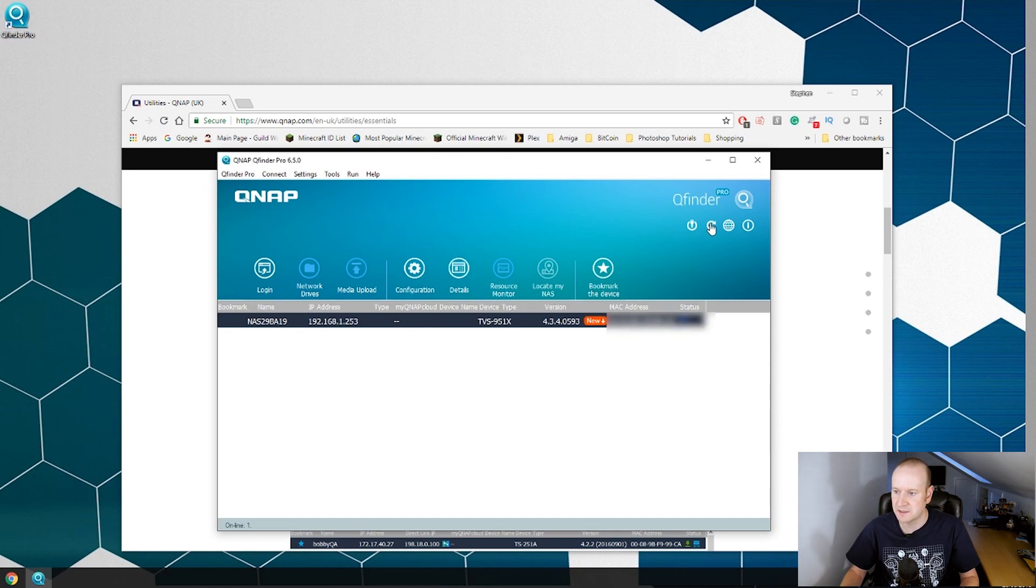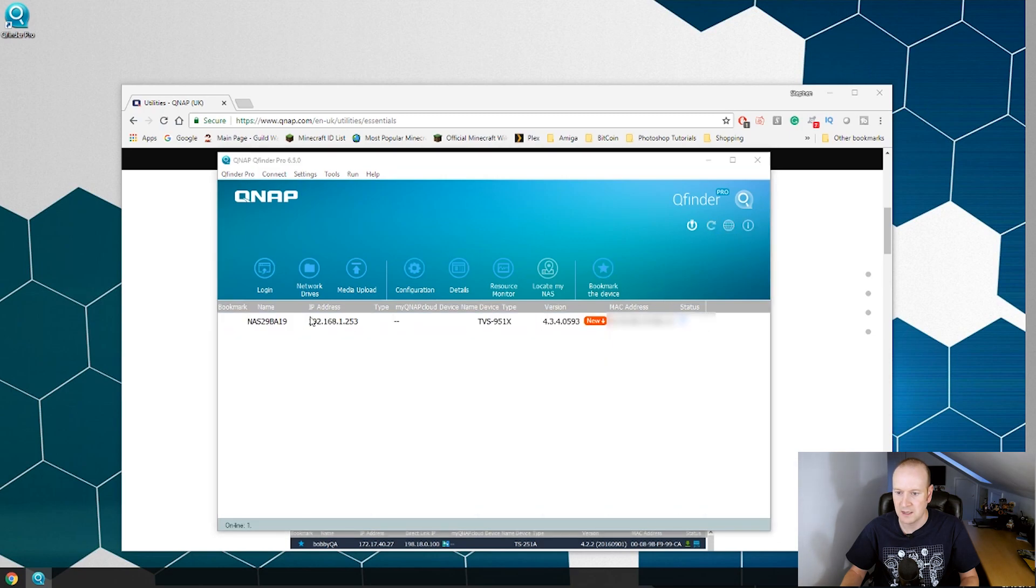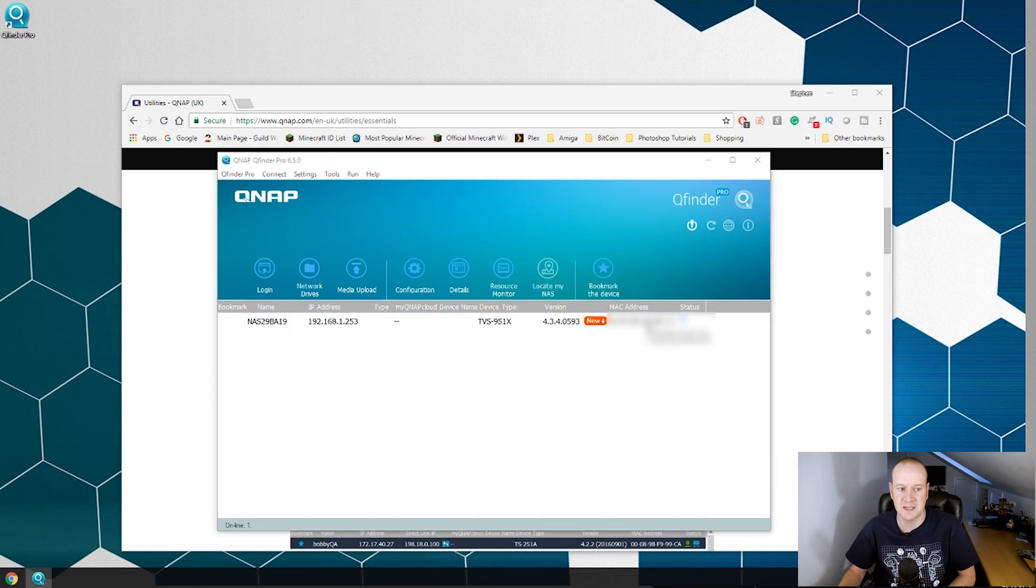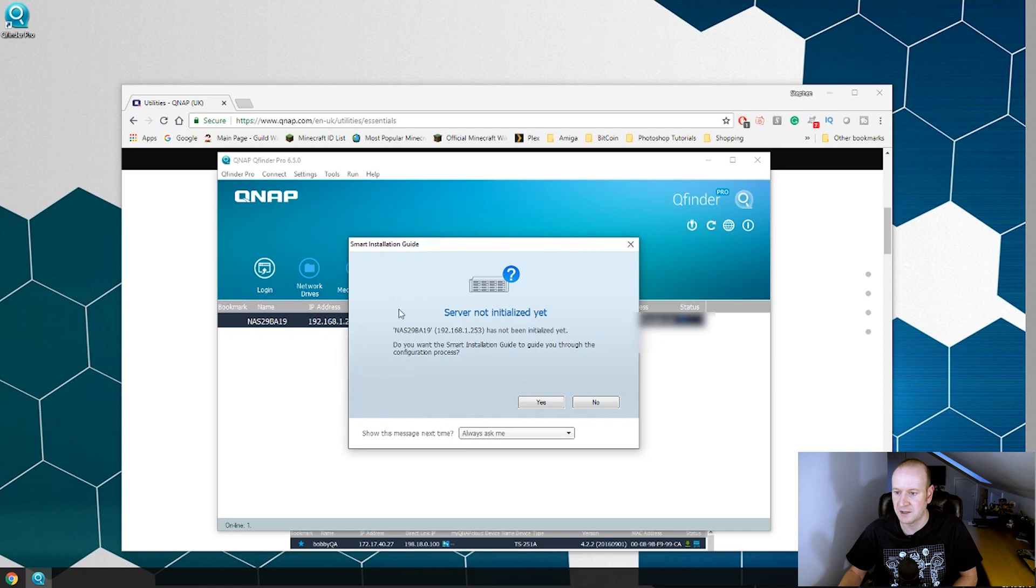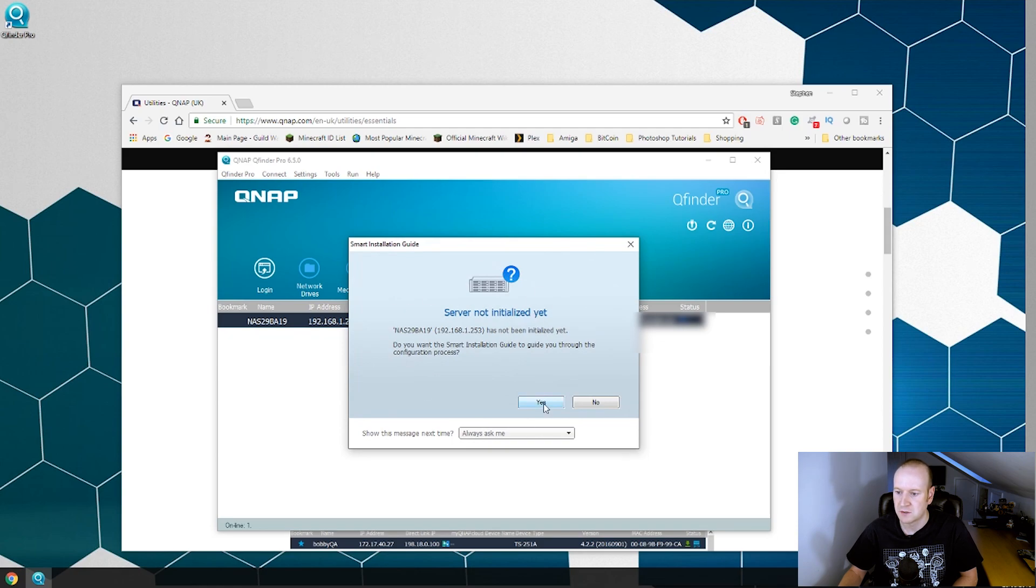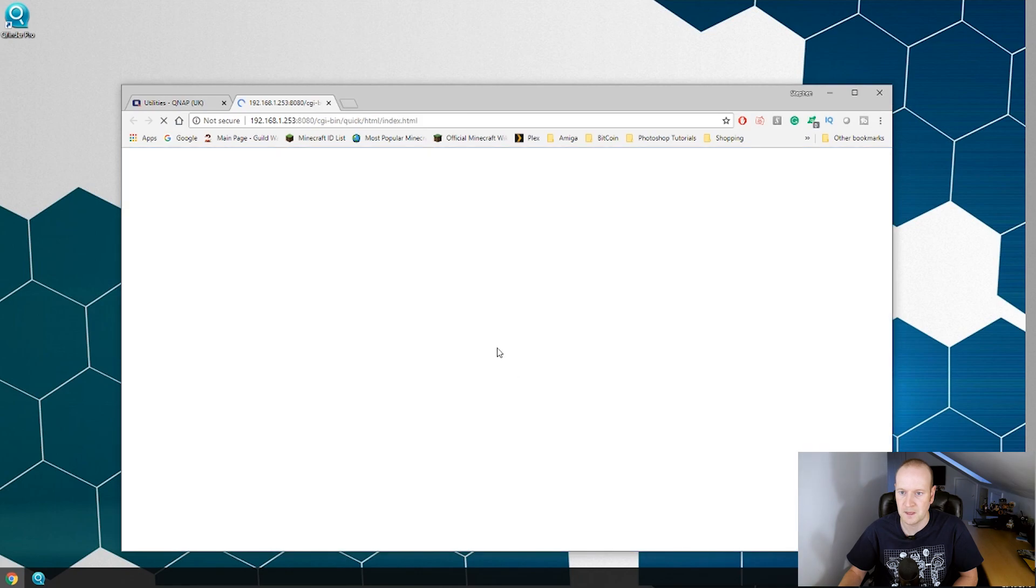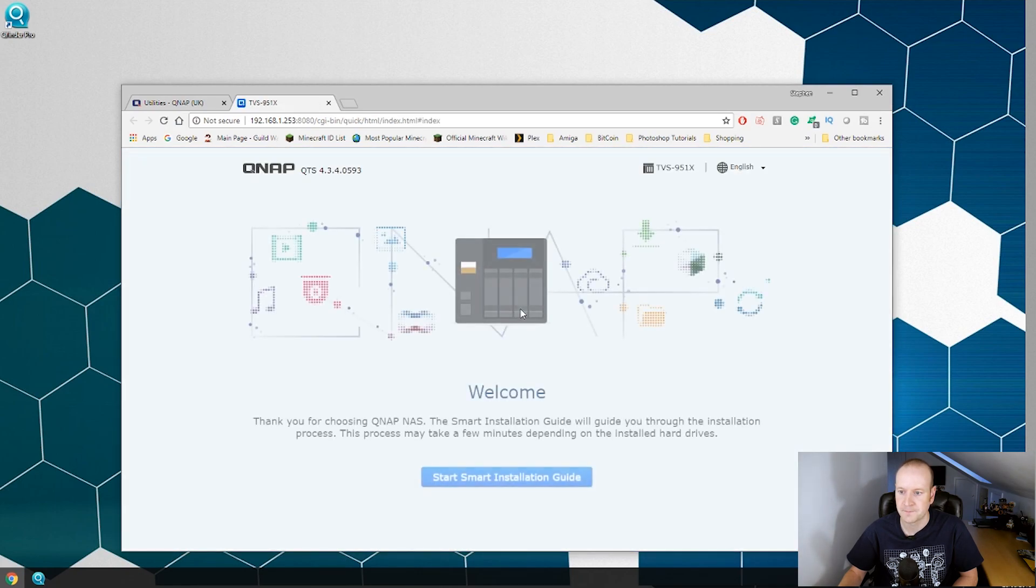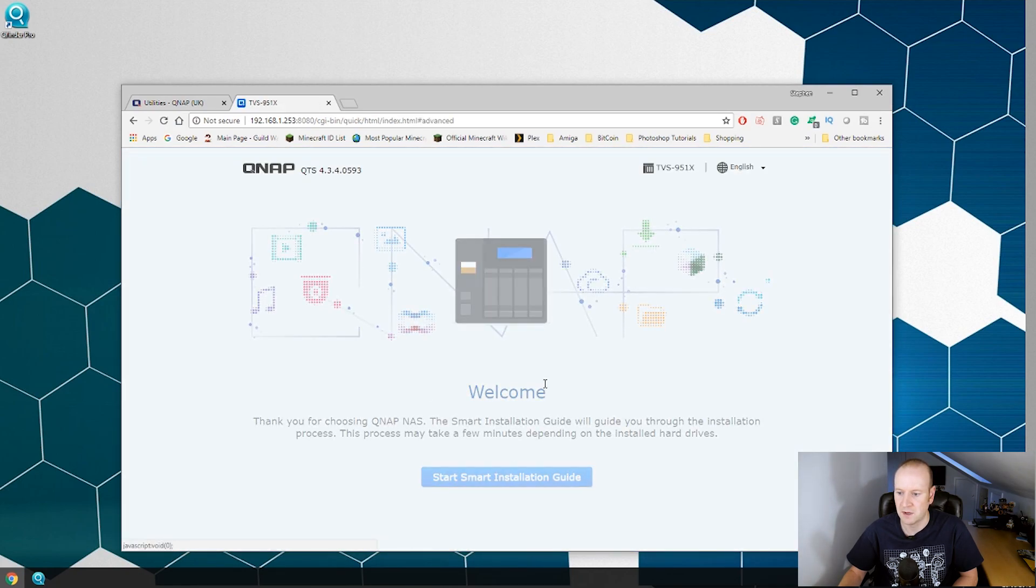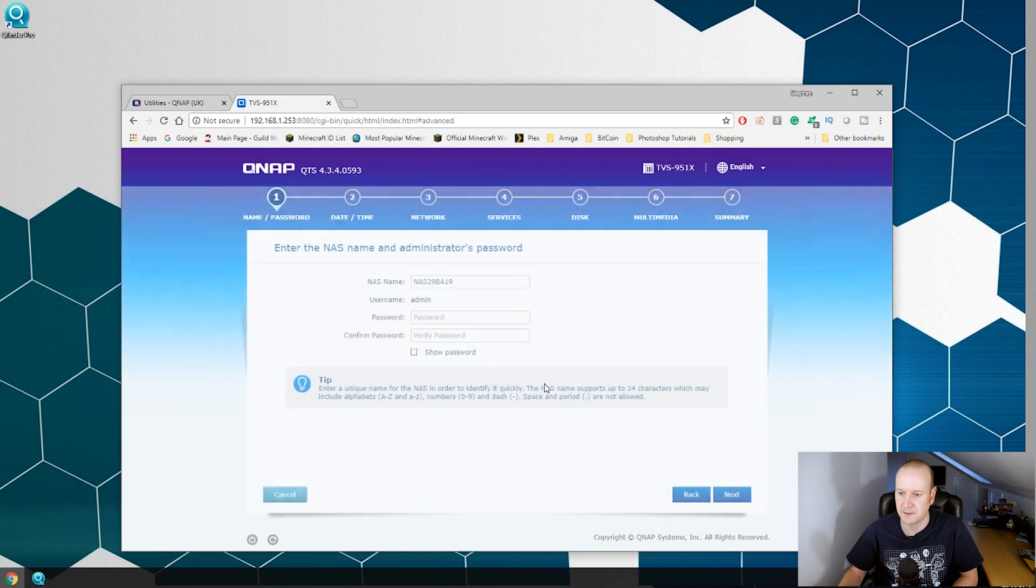When we launch the software it now finds our NAS box. If yours doesn't show in the list simply hit refresh and it should find your NAS provided you are on the same network as the NAS box. You may get a pop up asking you to do the set up. If you don't simply double click the line and you will get this server not initialized yet. So we will hit yes. It will launch a new web page and we can start the smart installation guide.